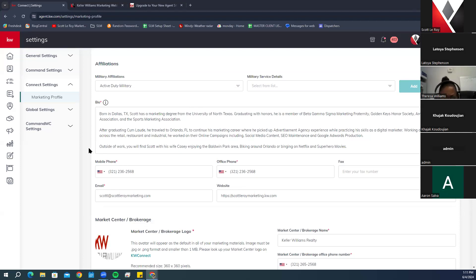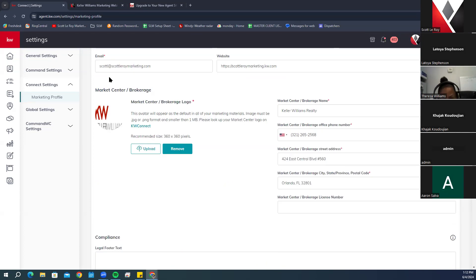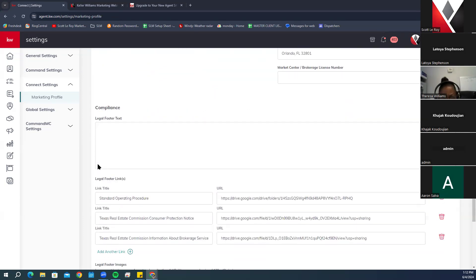Below the biography is your contact information — home phone, office phone, email address, and website URL. Below that is your market center information, and then the compliance section. If your market center has compliance restrictions or items that need to be added, this is where they go.